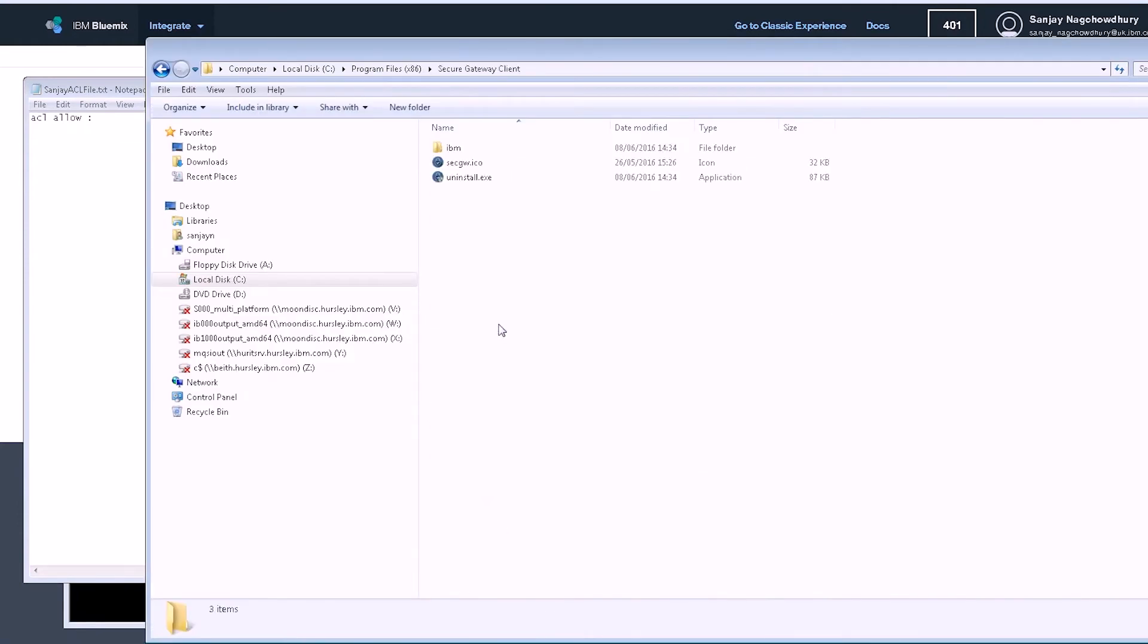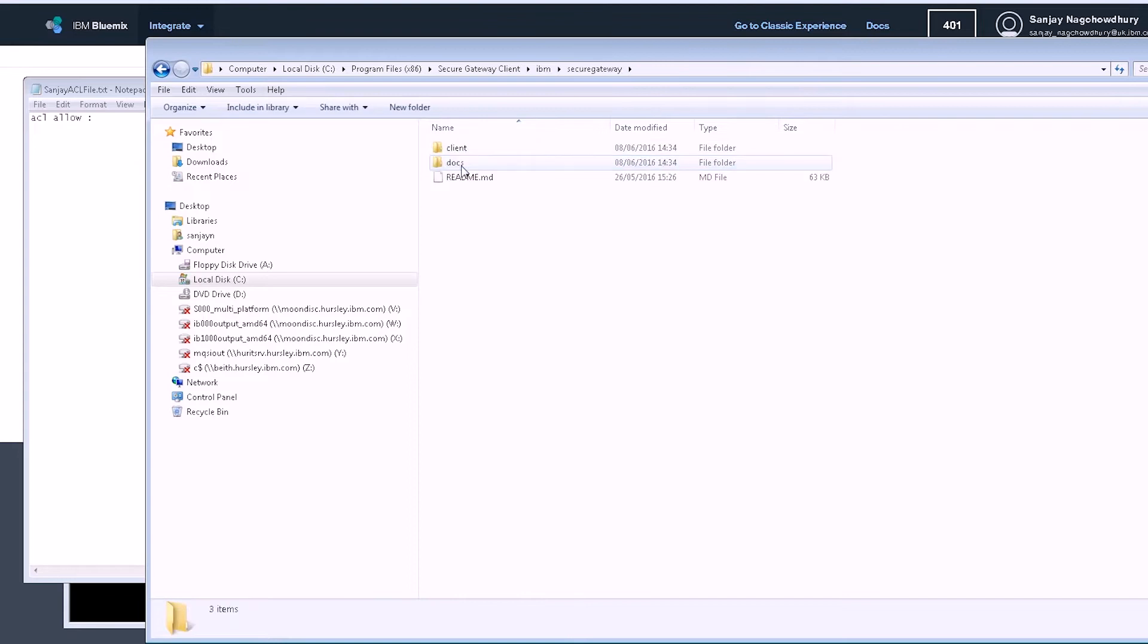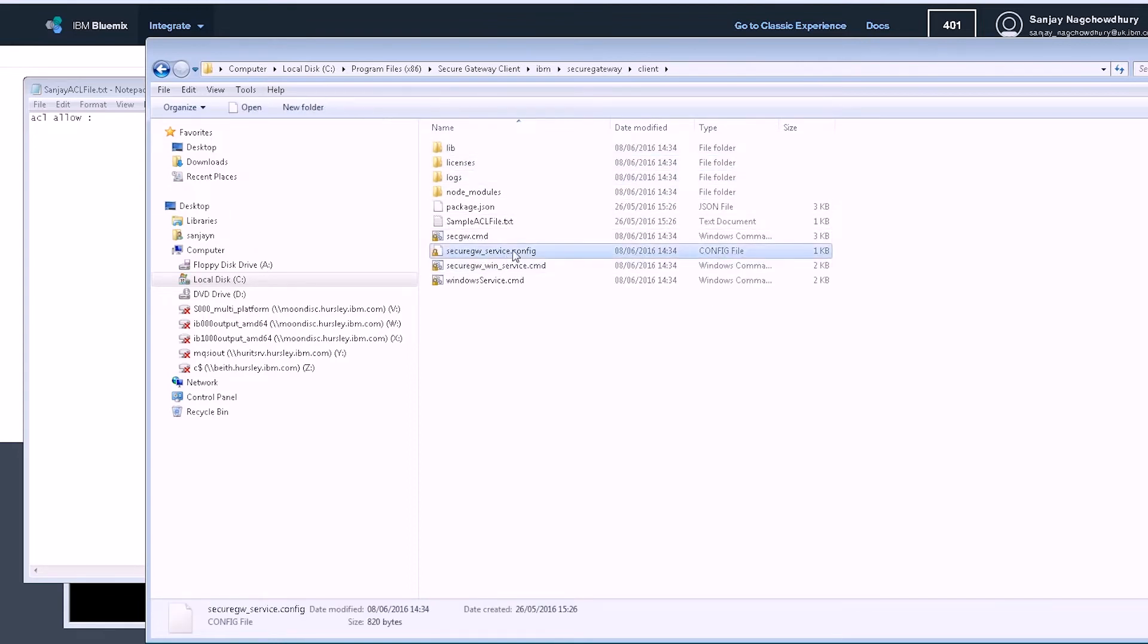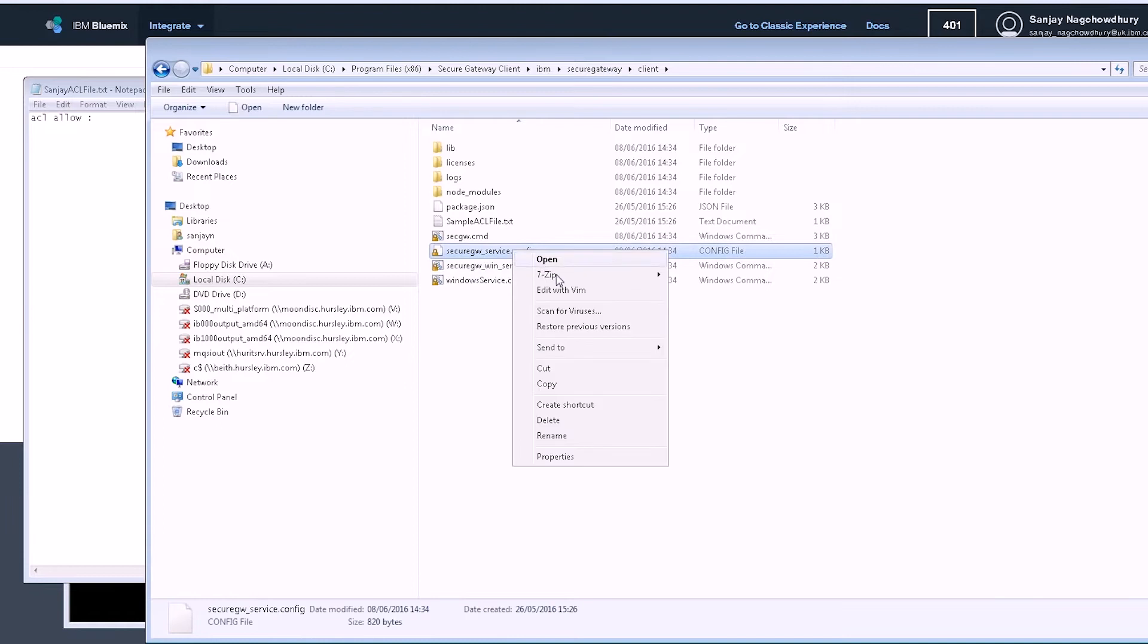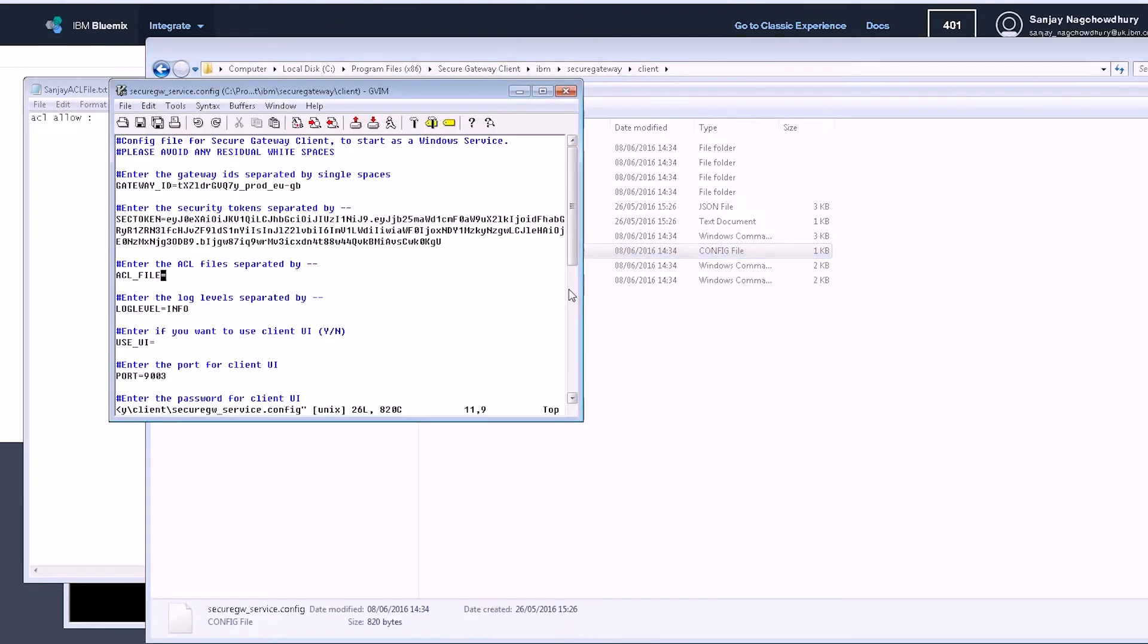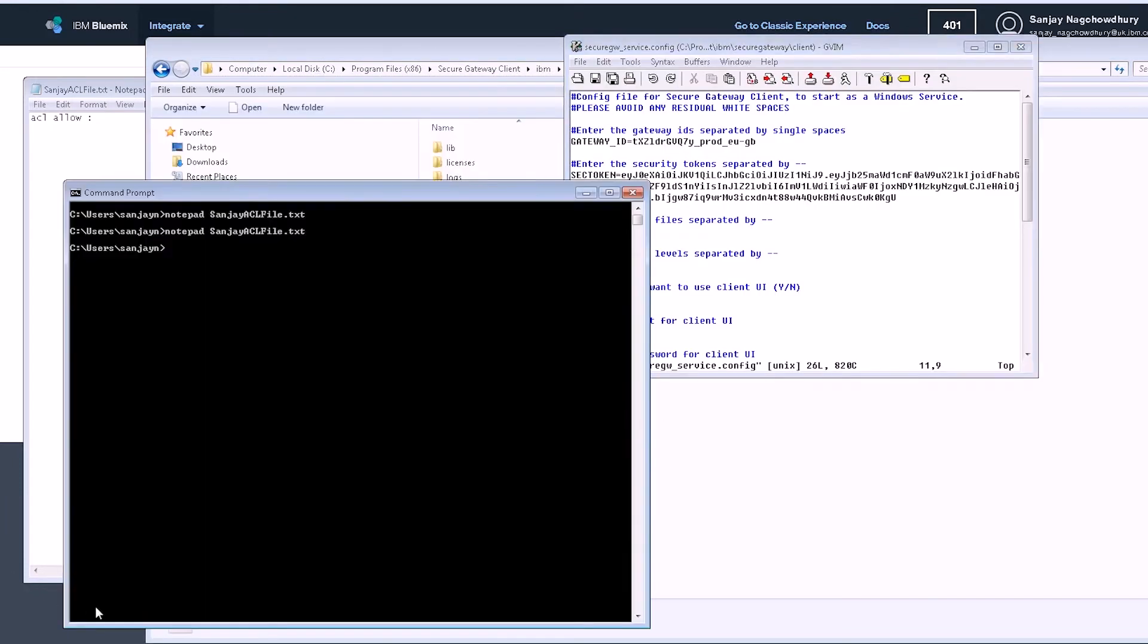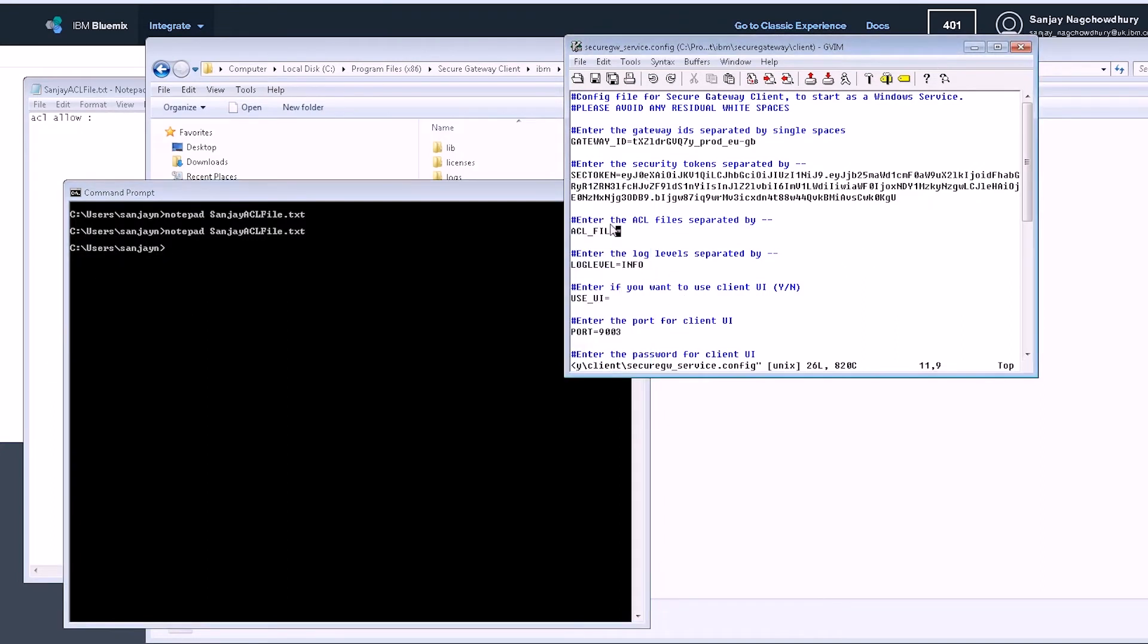Create an access control list file which defines who is allowed or restricted access to on-premise resources. In this example, we'll keep this simple and allow full access. We have to update the configuration file for the secure gateway to point to my access control list file.